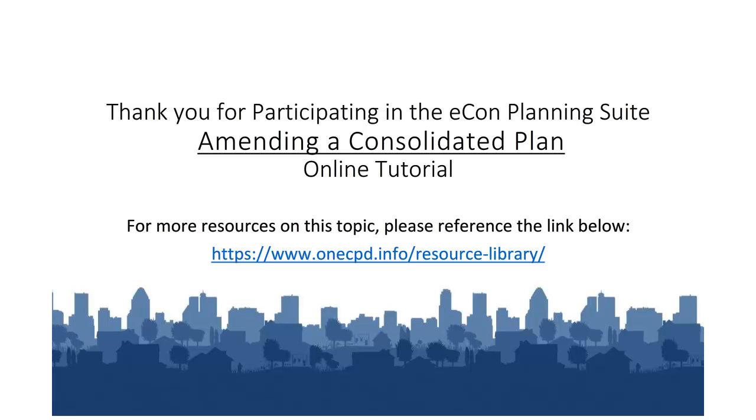Thank you for participating in the online tutorial on amending Consolidated and Annual Action Plans. For additional tutorials and resources, please go to the OneCPD Resource Library.